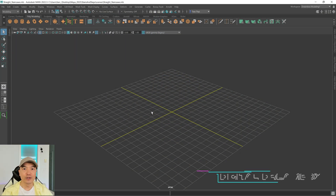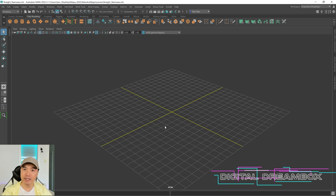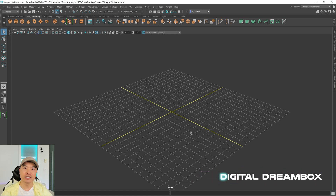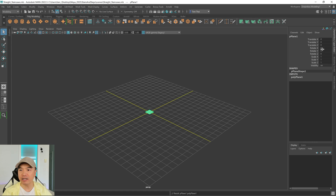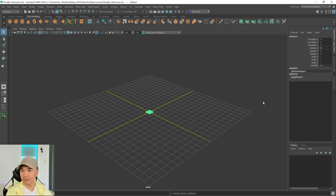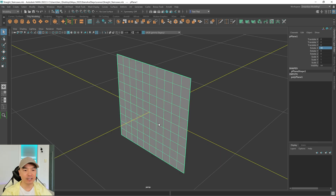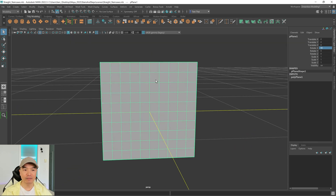The first staircase we're going to make will be a straight box style staircase. Add a plane into the scene — we're going to use this to make our staircase. Open up your channel box and rotate it 90 degrees in the x-axis. Press F to frame in on it and you can see we have pretty even subdivisions. Let's go into the front panel for a second.